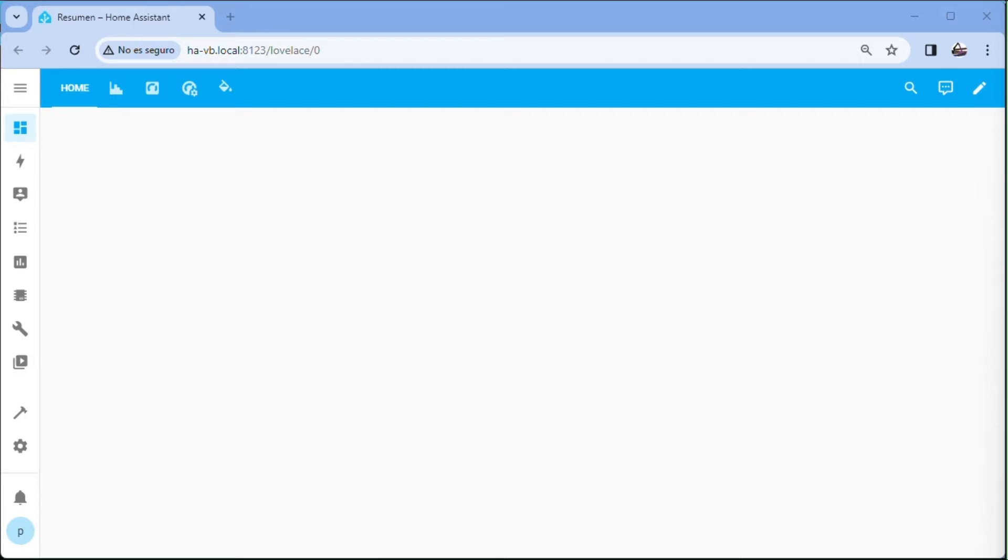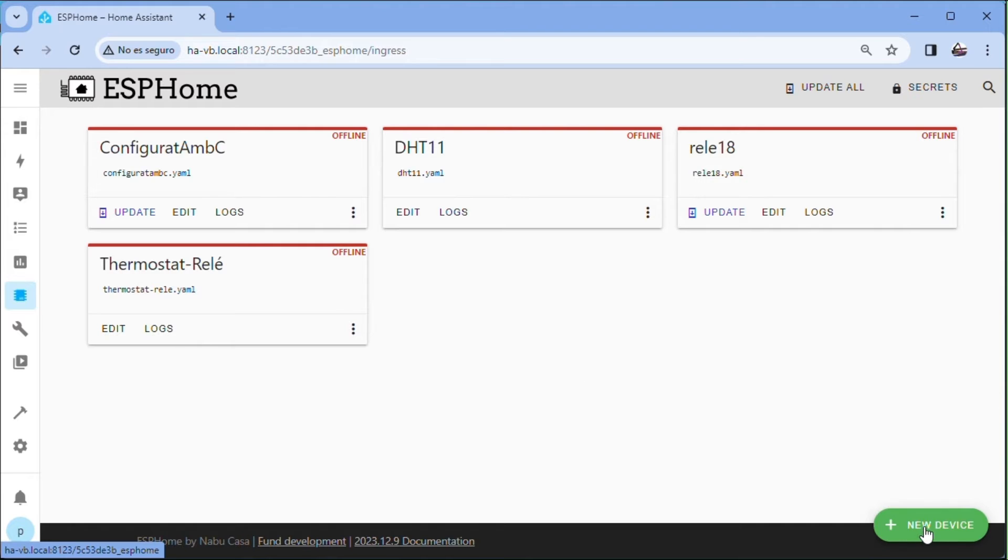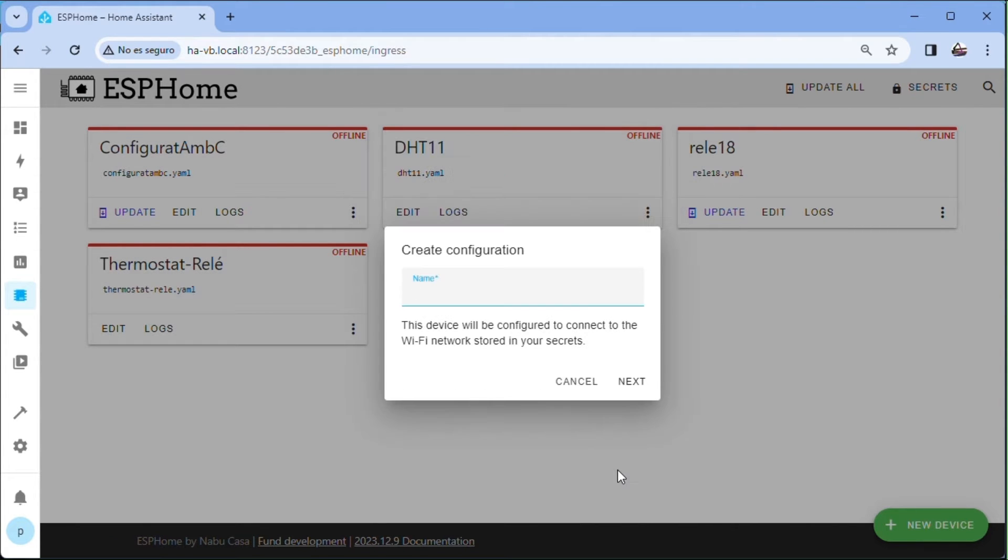We go to Home Assistant to configure the master. We have to have the ESP Home plugin installed in Home Assistant. We go to ESP Home and click on New Device. We write the name of the master device, Modbus.